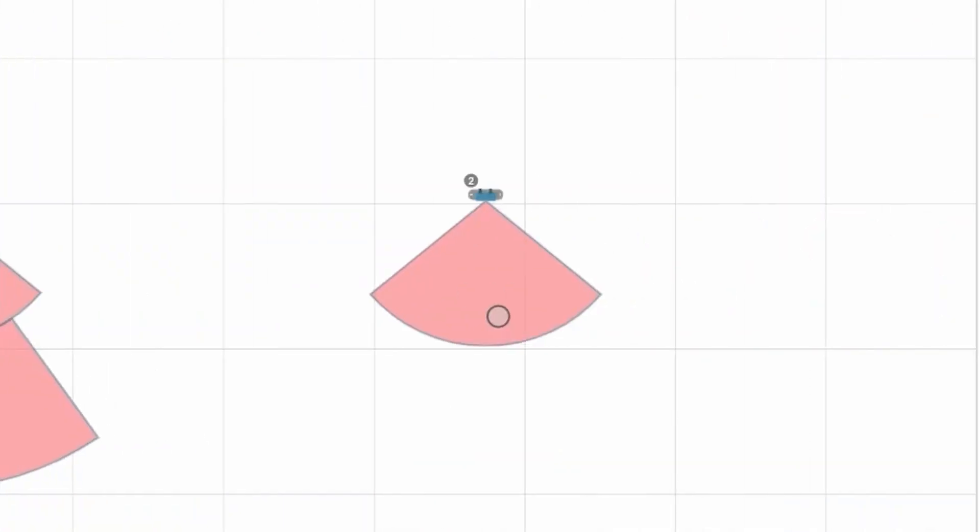If the target is moving, the dot is empty. Otherwise, if it's static, the display dot is full black.